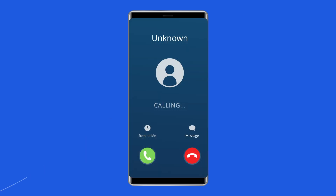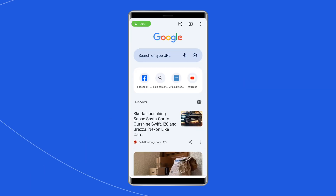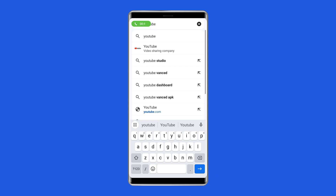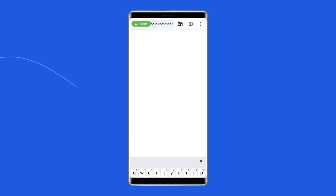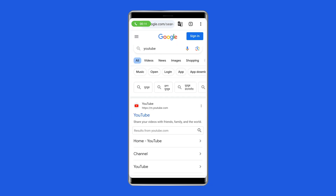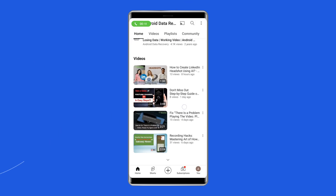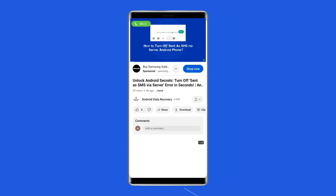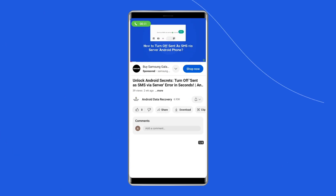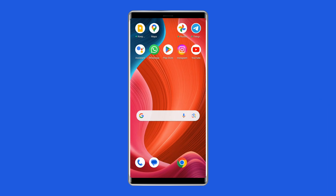To do so, you have to open a new tab in Google Chrome on your phone. Search YouTube in the search bar. Play the video that you want to watch in the new tab while your call continues in the background. Now you will be able to easily watch your video while being on call with your peers.